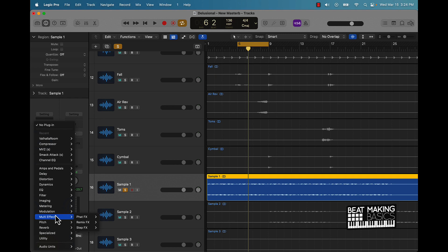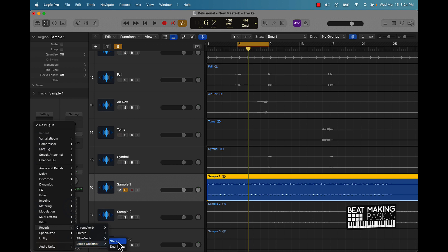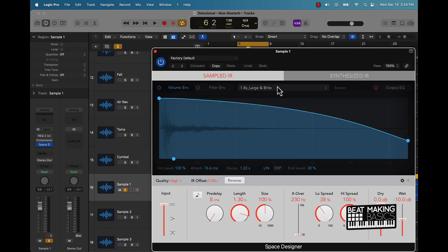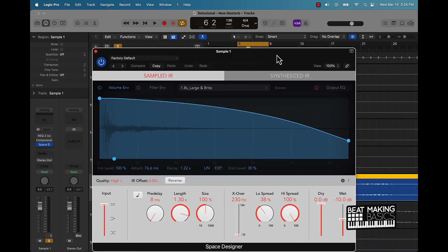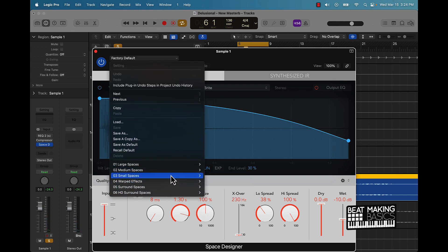But you know, you can come over here and grab some of the reverbs that are actually right here in the stock reverbs or whatever. I don't use them to be honest, I don't even mess with these, but if I did, a lot of the times, early on, it would be like this Space Designer. You can come over here and then just different options you can choose from. So this is a pretty good reverb as far as stock.